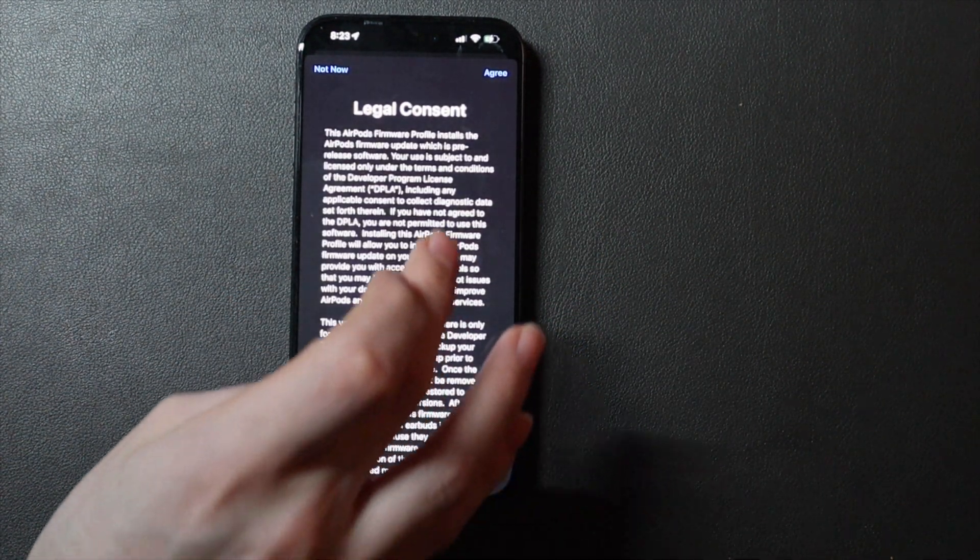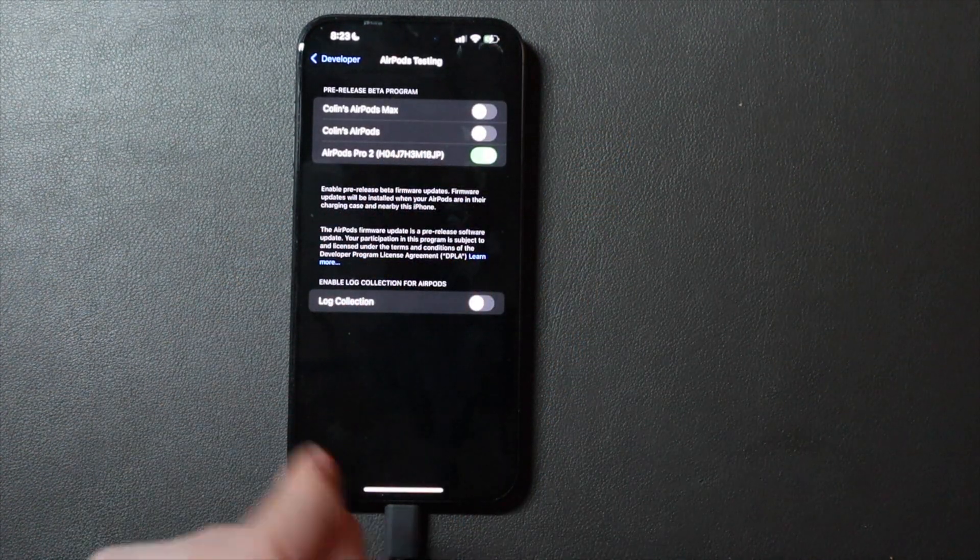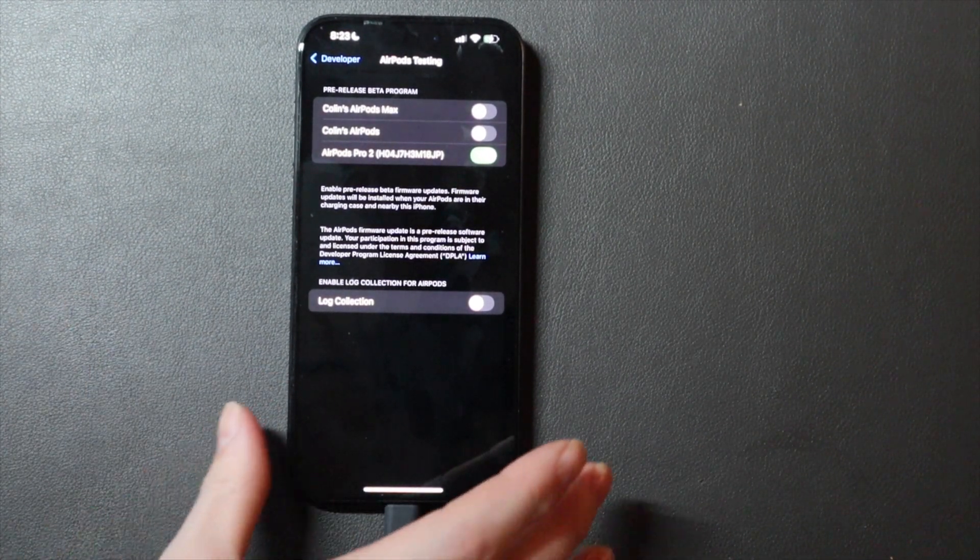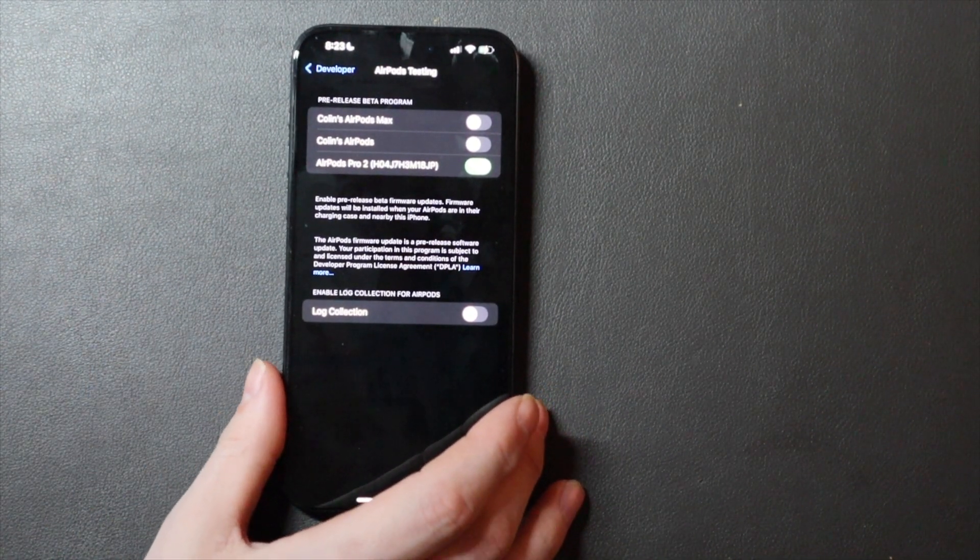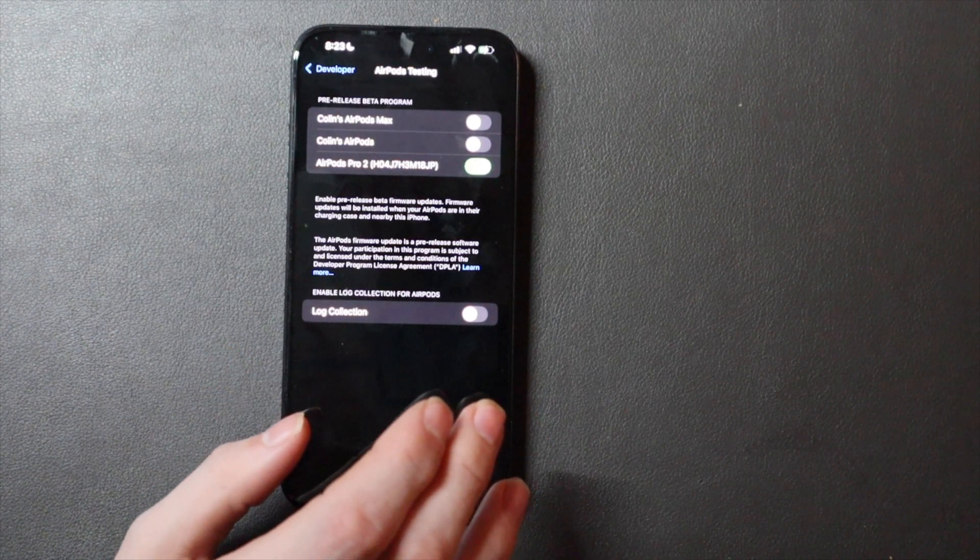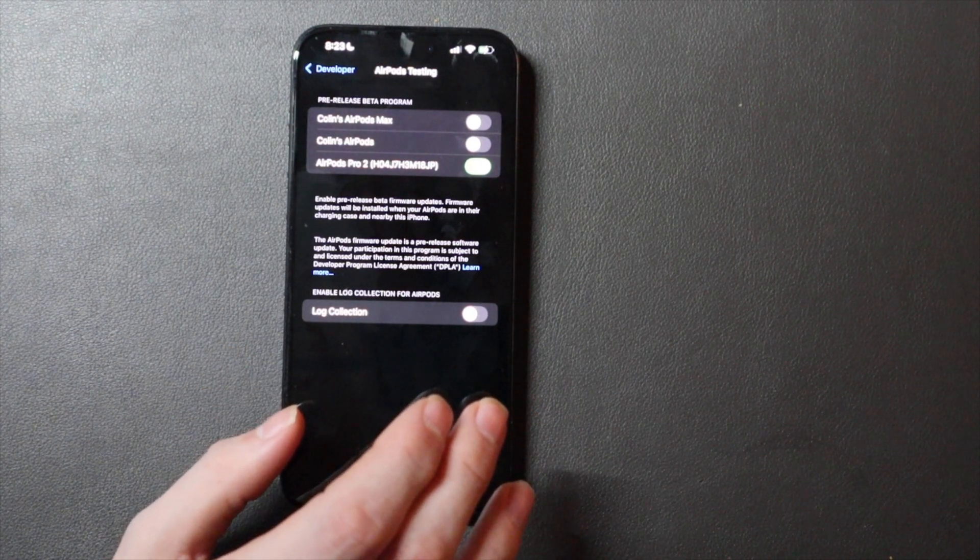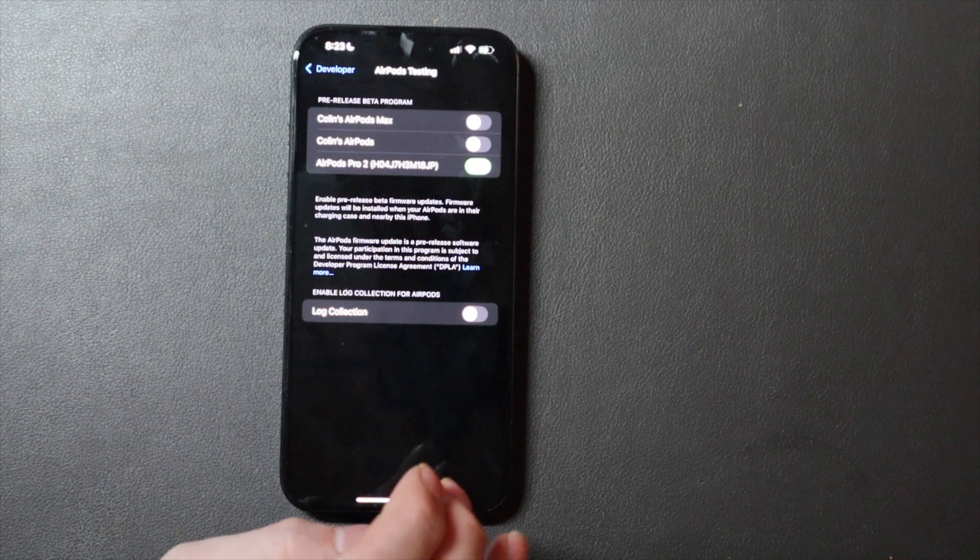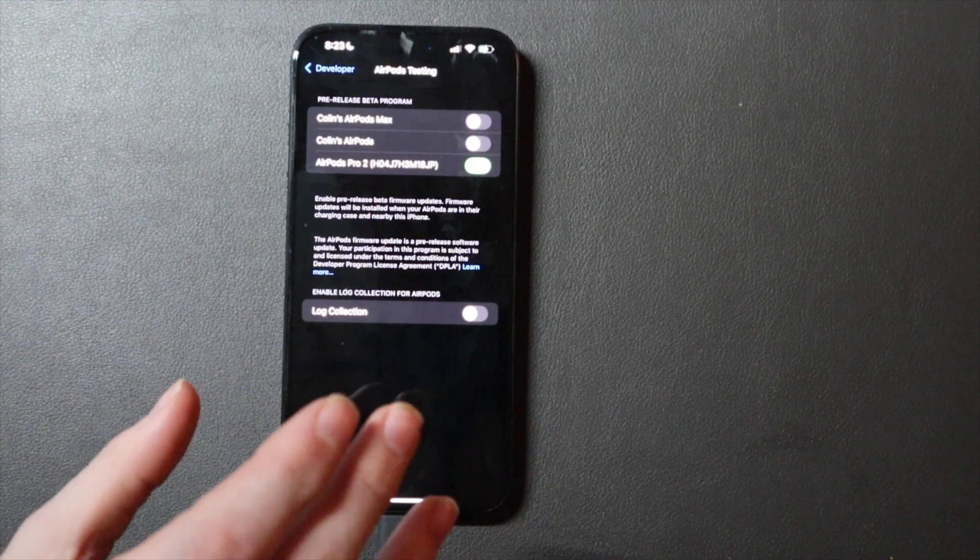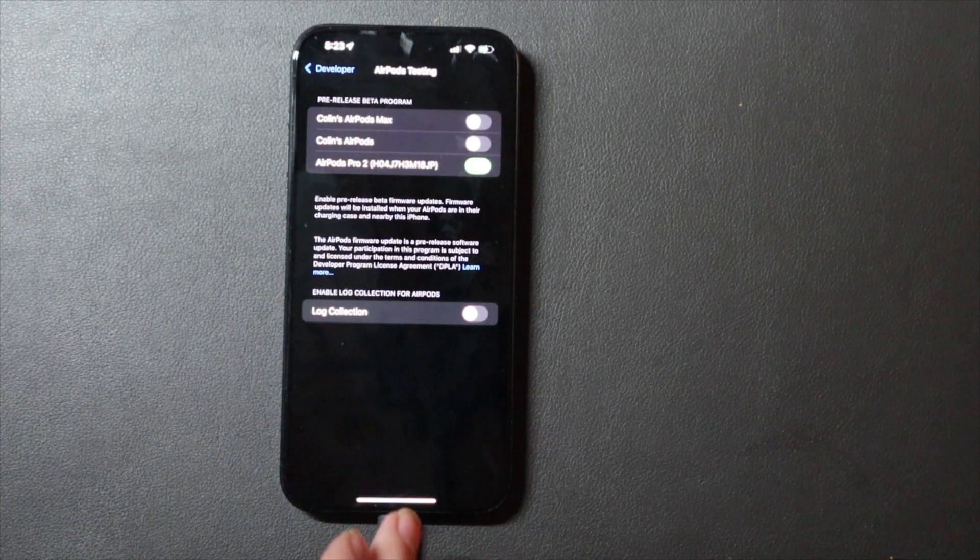Click Agree, and then you just have to have your AirPods update normally. There's no way to force it or anything. You just have to wait once they're charged and nearby. They will eventually download the update. So that's all you have to do to enable the developer preview on your AirPods.